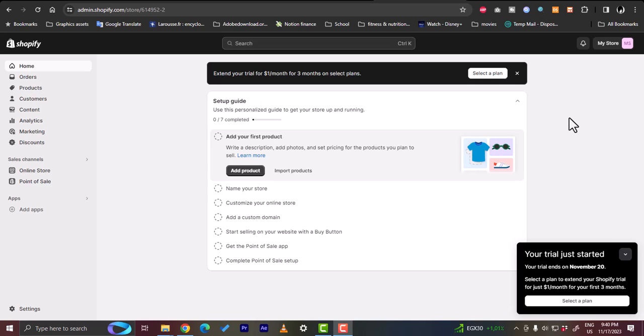What's up everyone and welcome to my channel. In this video I'm going to show you how to add Square payment method to your Shopify store, or how to link your Shopify store to Square in order to receive payments with Square payment.